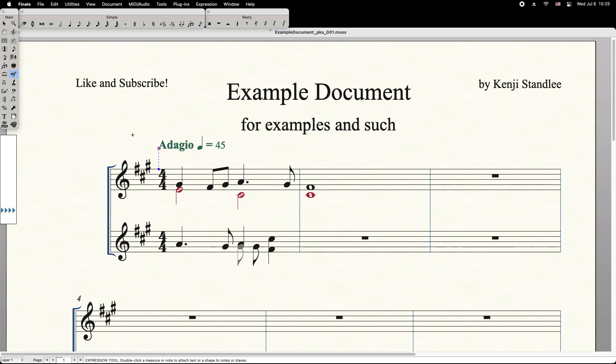To delete the Tempo Marking, simply select its handle and press Backspace on the keyboard. There you have it.